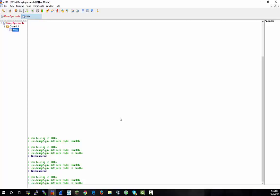Next tutorial, I will be showing you how to scan for bots on IRC botnet, so stay tuned. See ya.